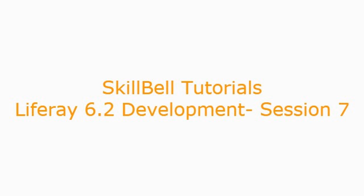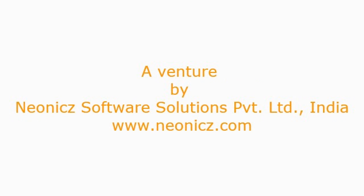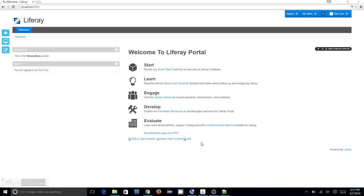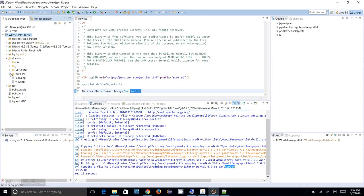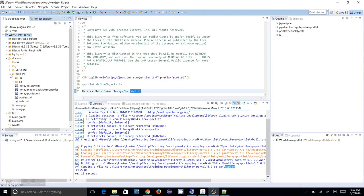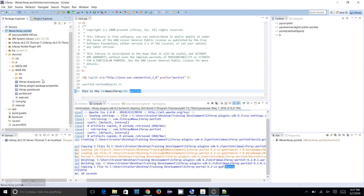Hi everyone, welcome to Skill Build Tutorials. This is Liferay 6.2 Development Tutorials, session number seven. In the previous session we have seen how we can create a Liferay portlet and we have explored the Liferay portlets folder structure and how it is created.